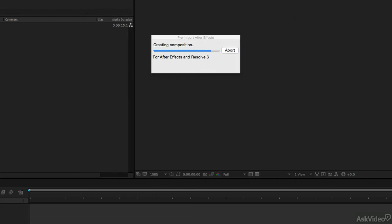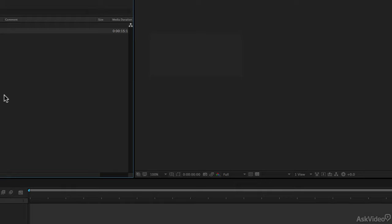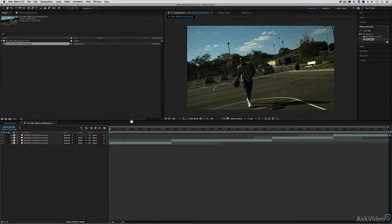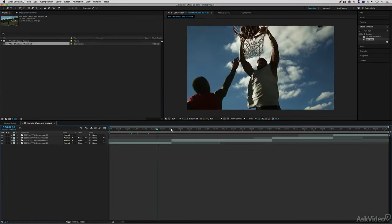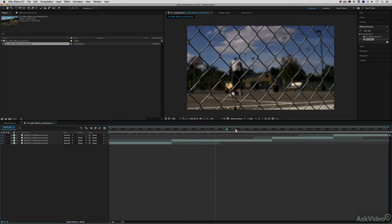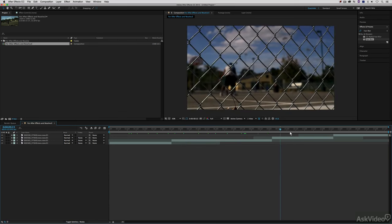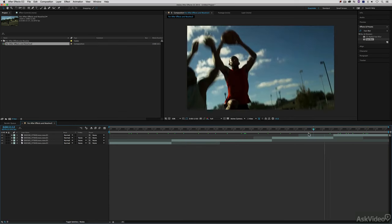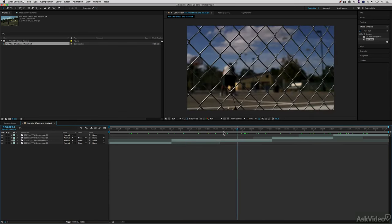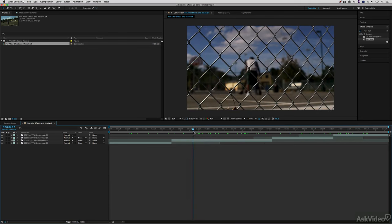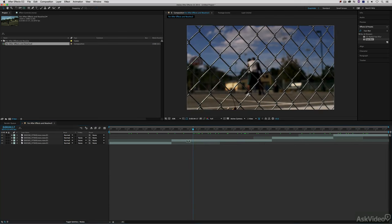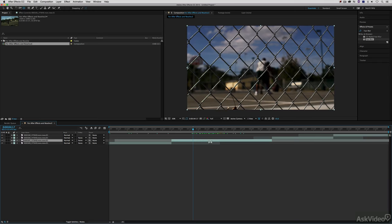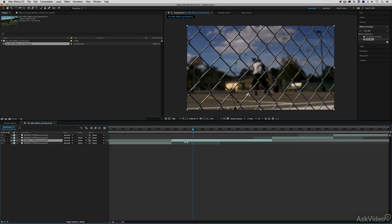I'm simply going to say Open, and in a matter of seconds I now have my Avid Media Composer timeline inside of After Effects ready to work with. You'll see that these clips even have handles so that if I need to get in and make any adjustments inside of After Effects, I have the flexibility to do that.